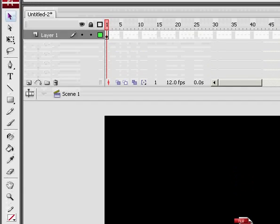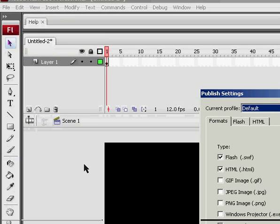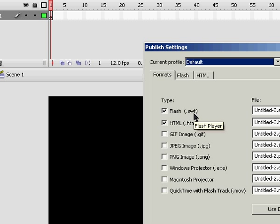And then you can go to Publish, Publish Settings. If you need an HTML document, you can have that checked or not. Otherwise, you just need the SWF.